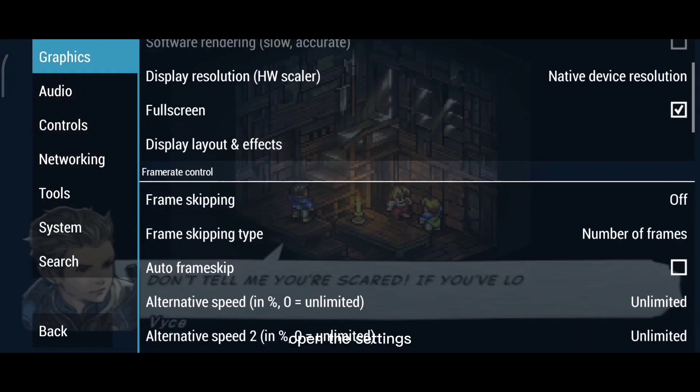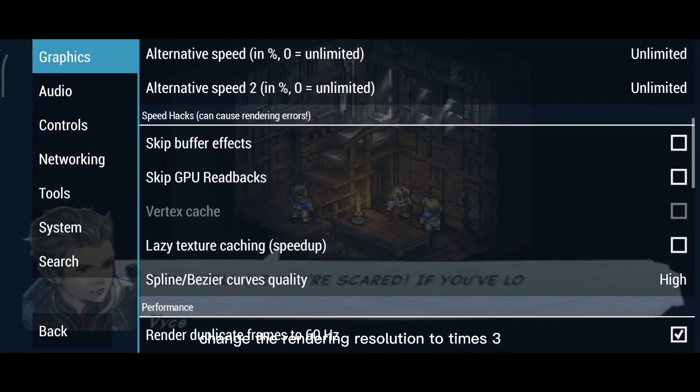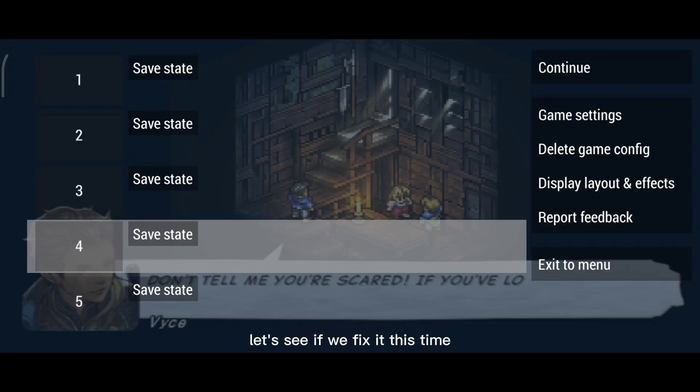Open the settings. Change the rendering resolution to x3 and check the skip GPU readbacks. Let's see if we fix it this time.